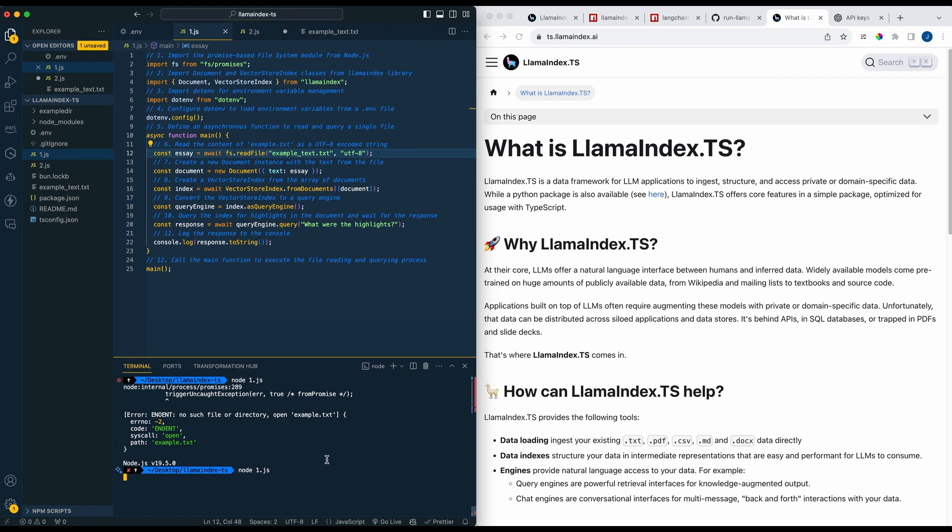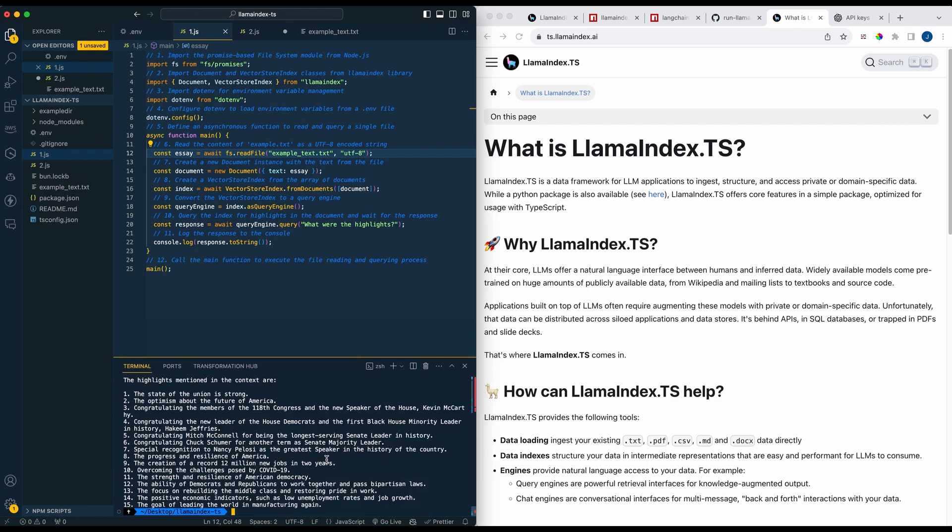So essentially what it's doing, each time that you run this you are going to be embedding everything within that particular text file. It's combing through, it's getting the top results from that document, and here it essentially is giving us somewhat of a summary of the high level overview of what was discussed within that document.